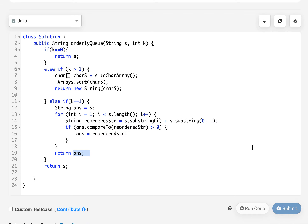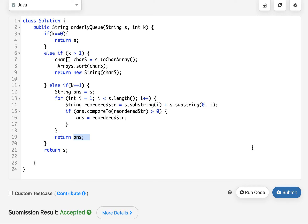Let's submit this — accepted! This brings me to the end of today's session. I hope you enjoyed it. If you like it, please don't forget to like, share, and subscribe to the channel. Thanks for viewing, have a great day ahead, and stay tuned for more updates from Coding Decoded. I'll see you tomorrow with another fresh question — till then, goodbye!